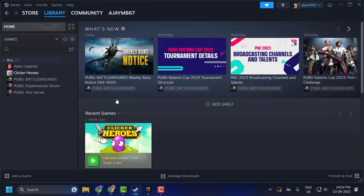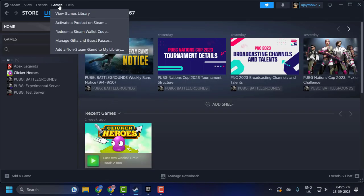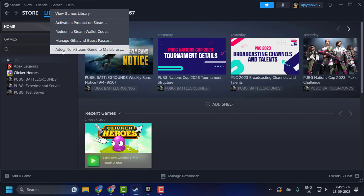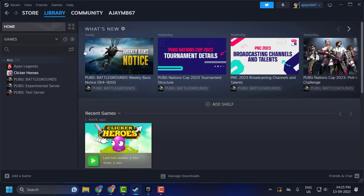We just need to open up Steam. Now click on the Games tab and click on 'Add a Non-Steam Game to My Library'.